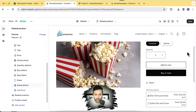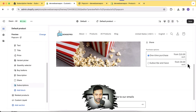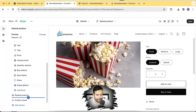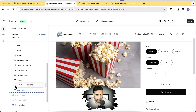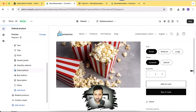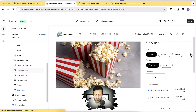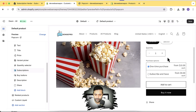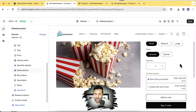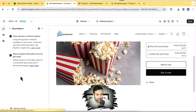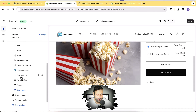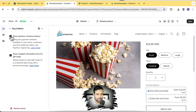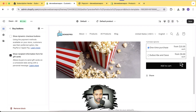Here's my product in the theme editor. I'll click 'Add Block,' go to the Apps tab, and select the Subscriptions option — our subscription option is now showing up as a purchase option. I'll scroll it up and place it below the quantity selector. I also don't want the 'Buy it now' button displayed, because customers might bypass the subscription, so I'll click on 'Buy Buttons' and uncheck 'Show dynamic checkout buttons.' Now click Save.